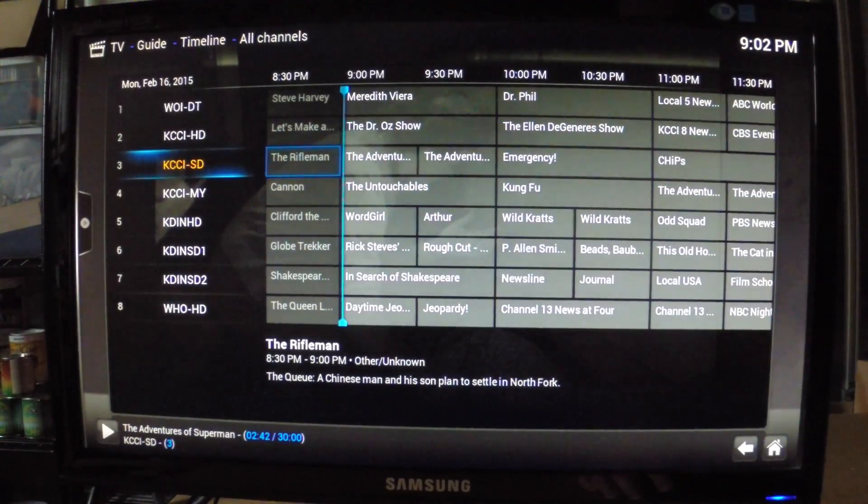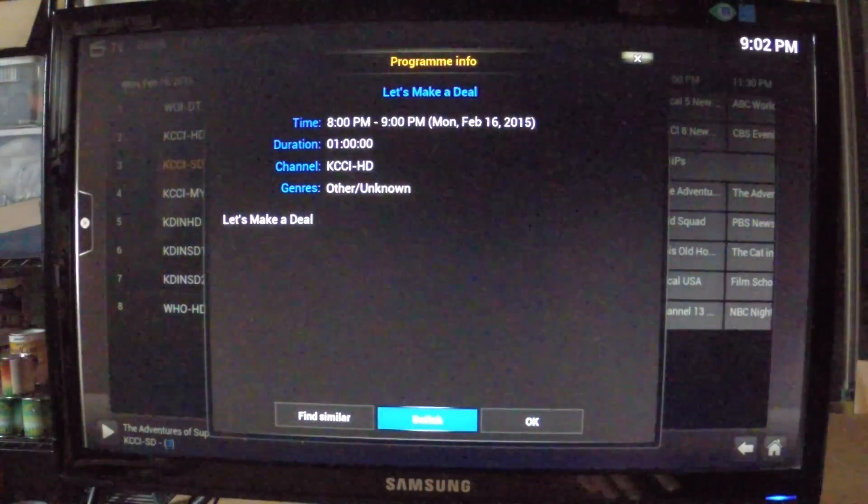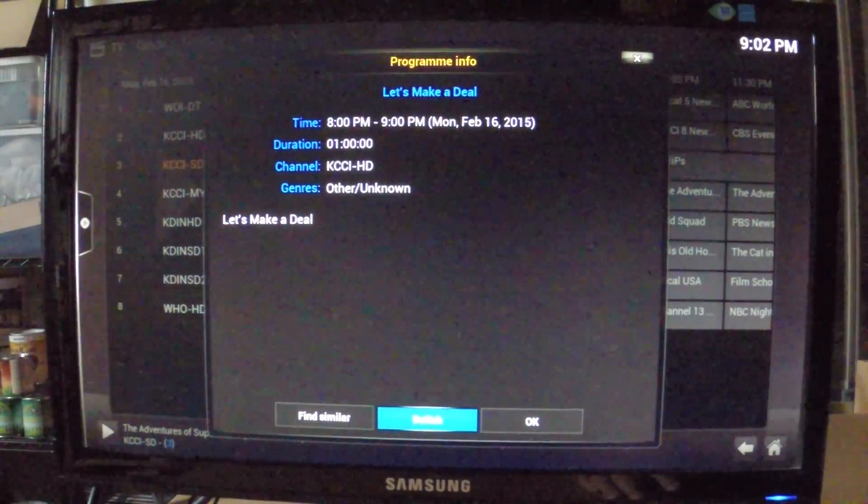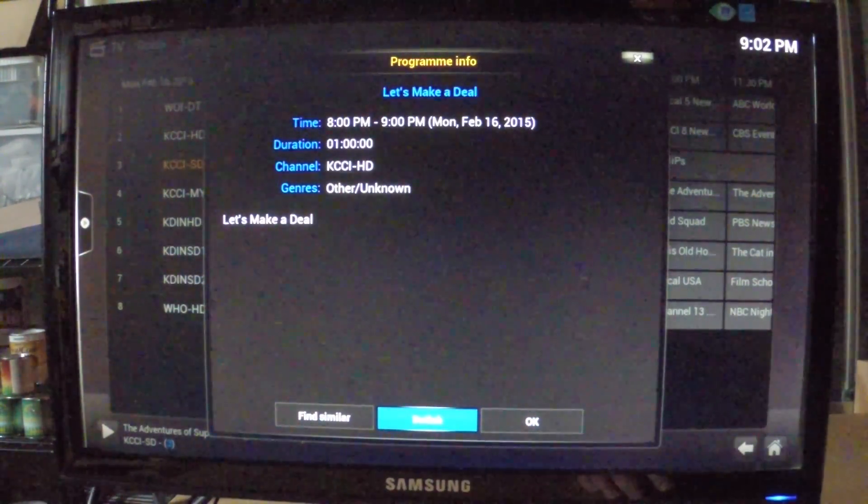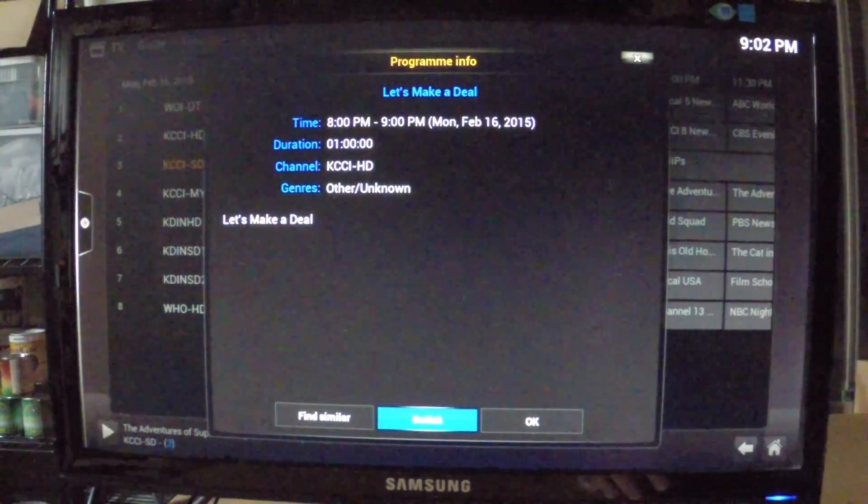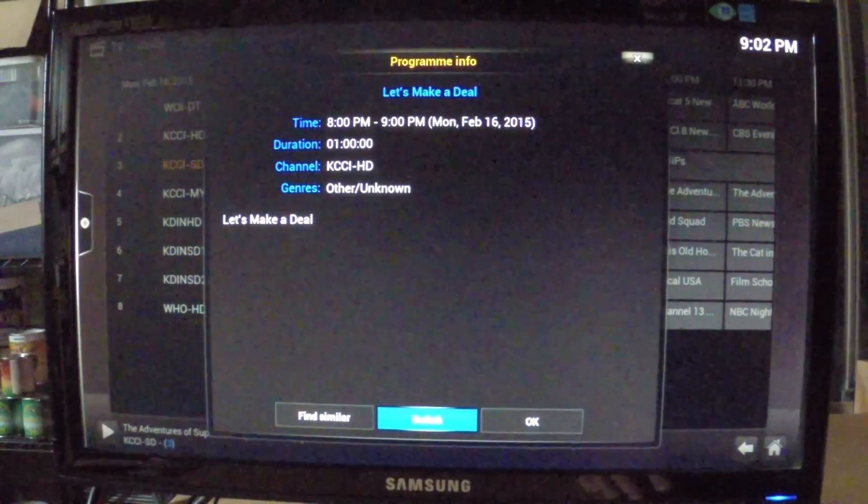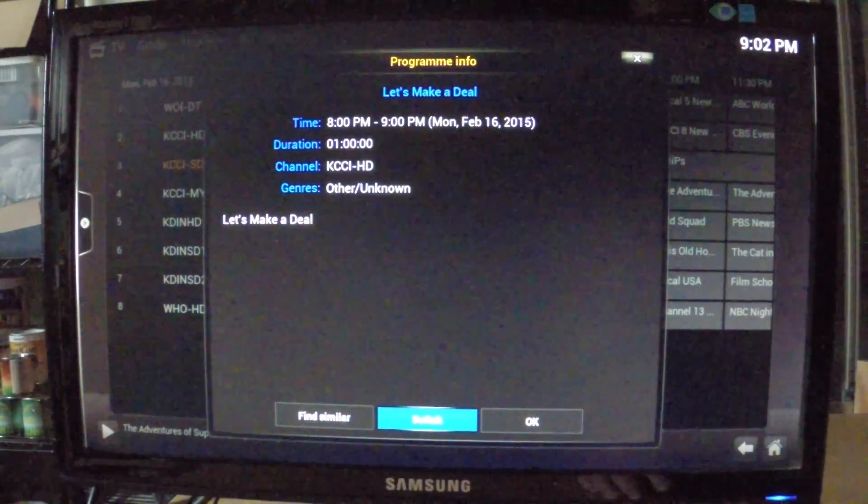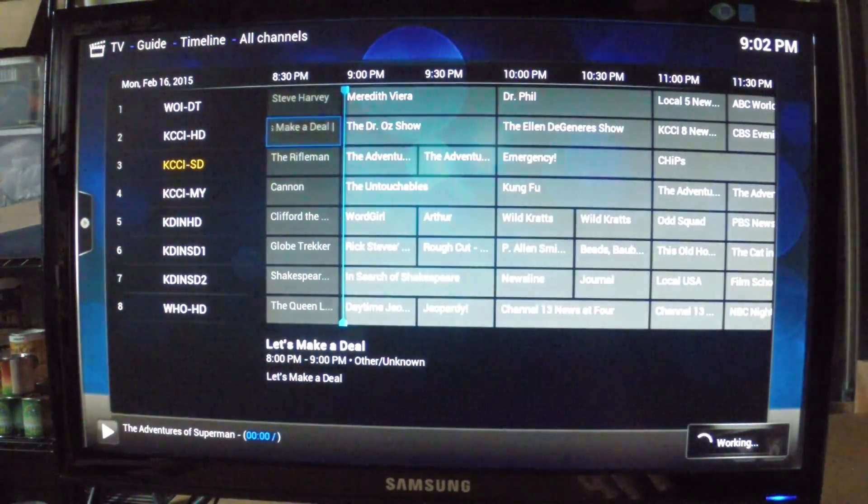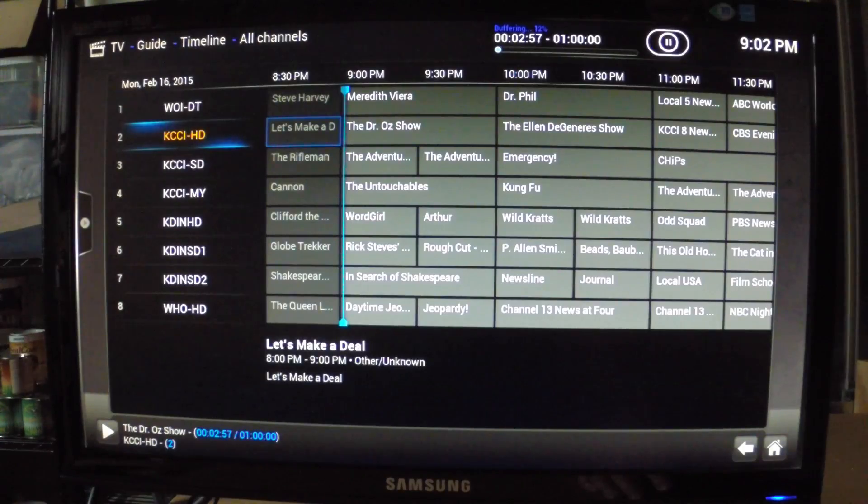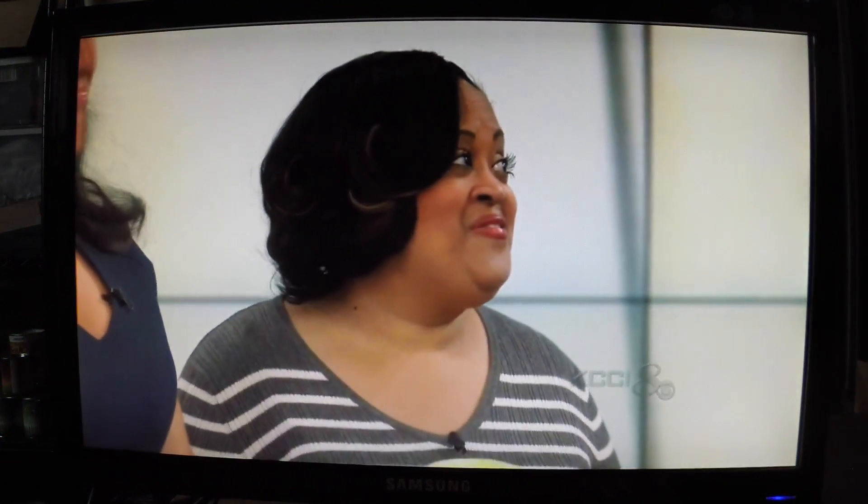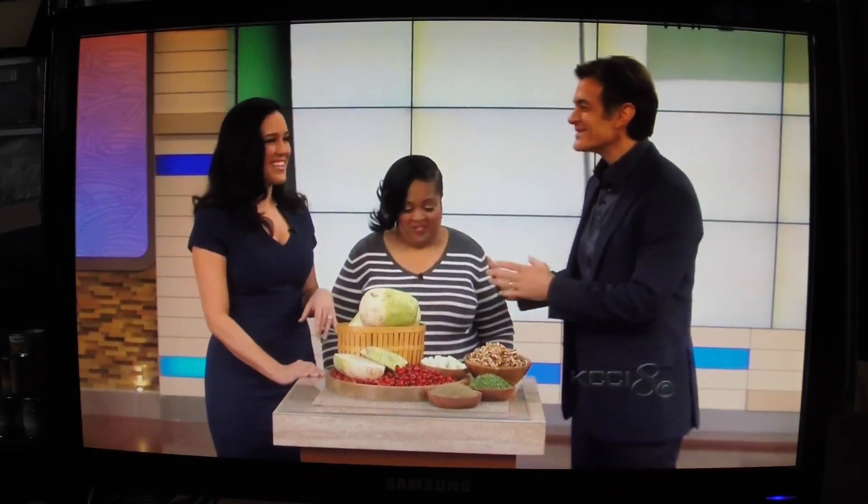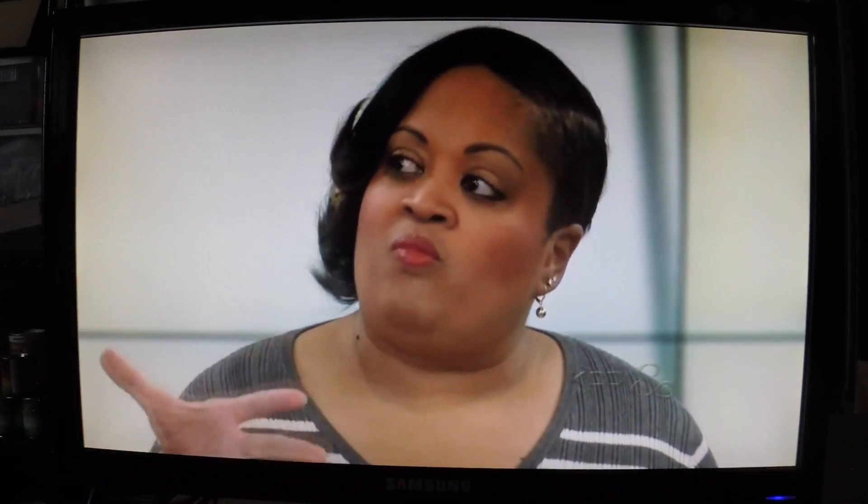That's an SD station. I'll go to an HD station. This is only a 720p monitor, so I'm not going to be able to demonstrate 1080p on here, but it does work with 1080p.